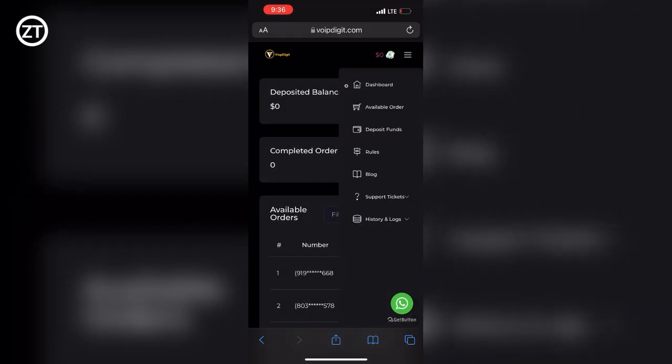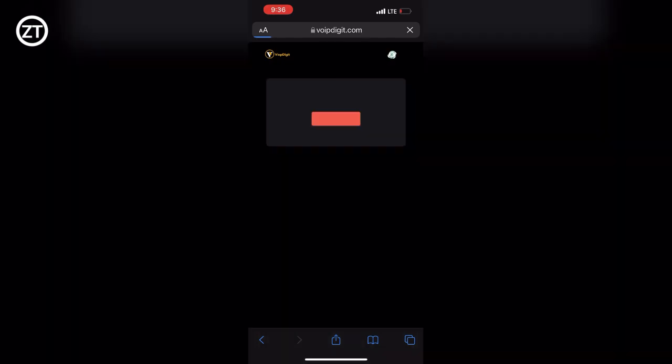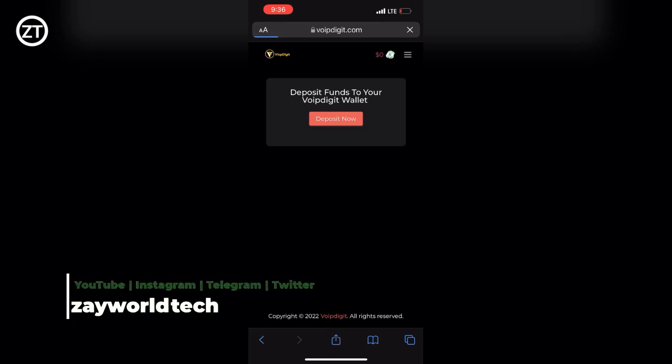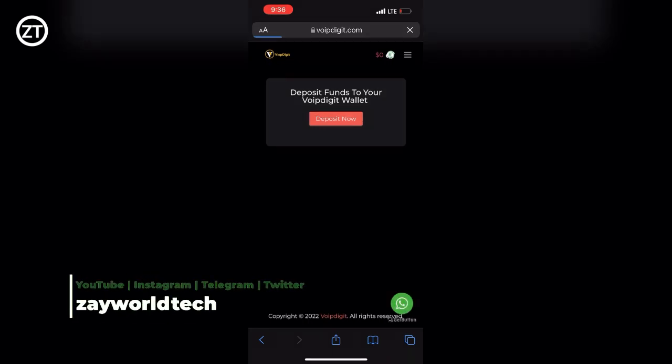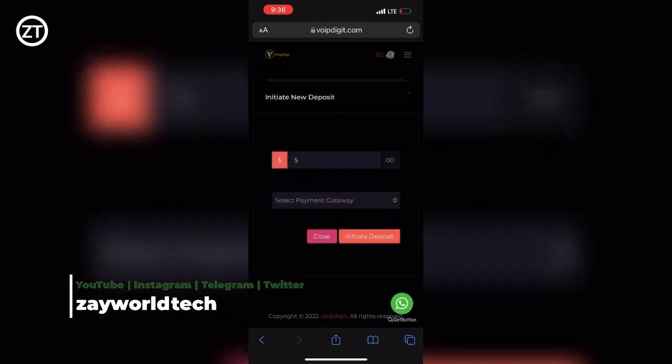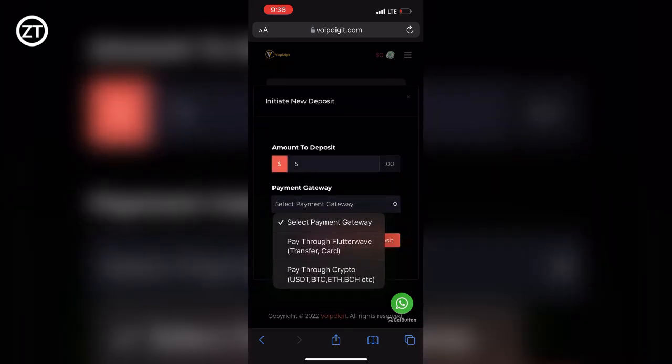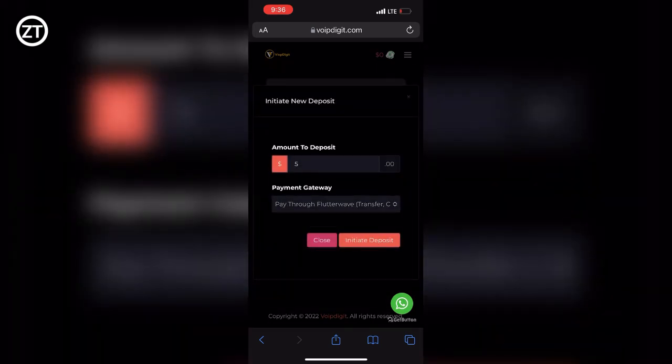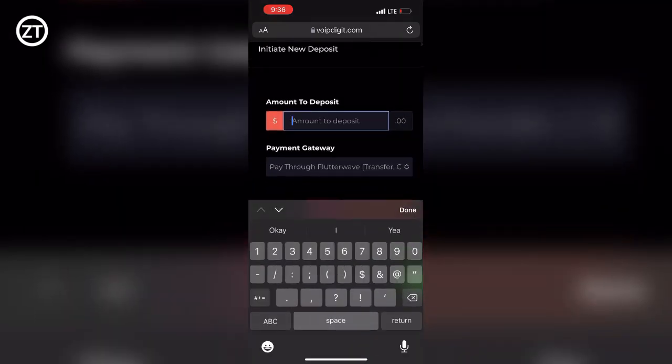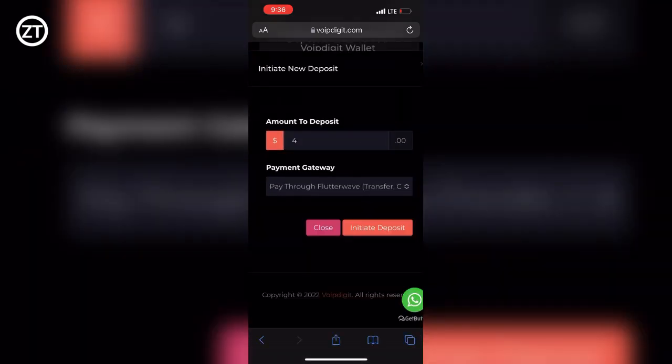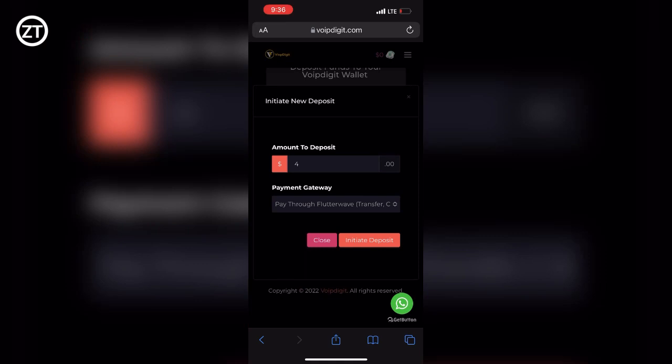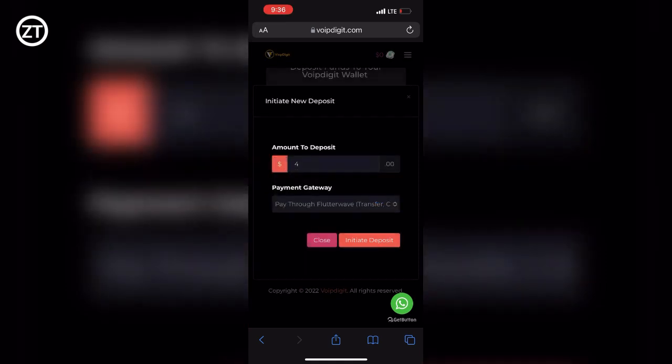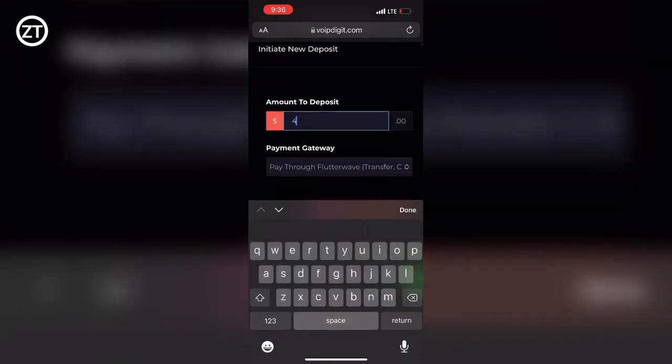You have to now select Deposit Funds. After clicking on Deposit Funds, you'll be greeted with another page like this where you'll be asked to tap on Deposit Now. They'll show you the payment gateway you can use: Flutterwave or through cryptocurrency. Obviously, the least amount you can deposit here is five dollars.